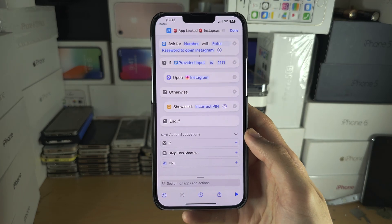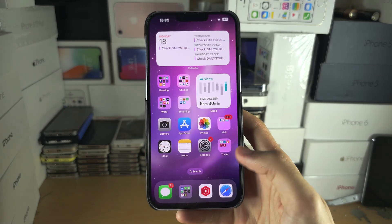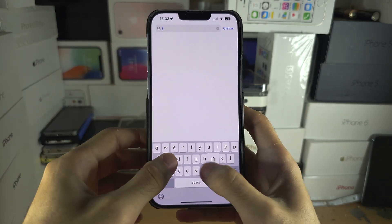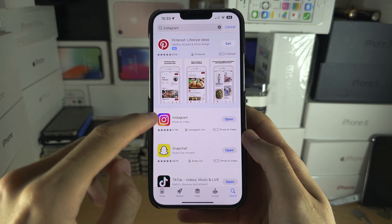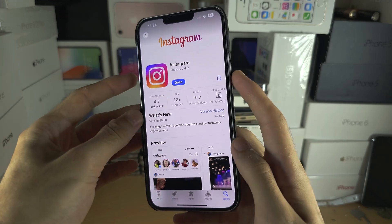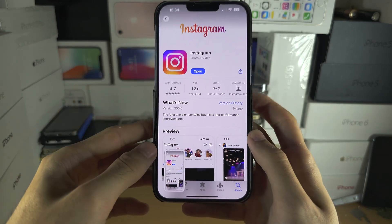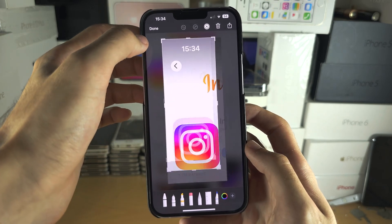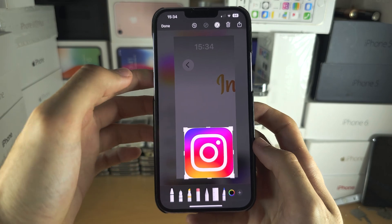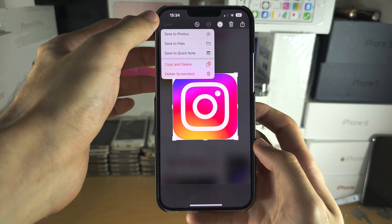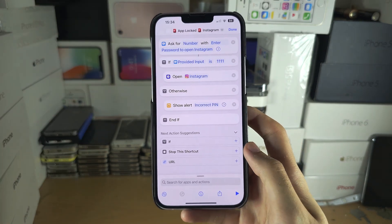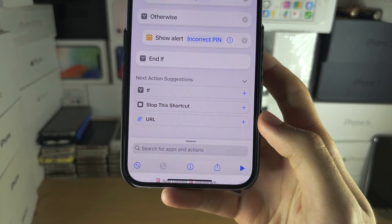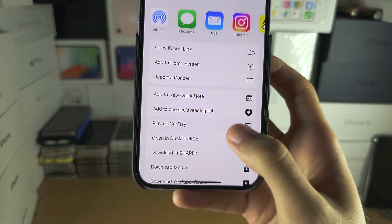Now we need the app icon. Open the App Store and search for the application you want to lock — for example, Instagram. Once you've found it, take a screenshot using Power and Volume Up. Tap on the screenshot and crop it so you only have the app icon. Tap Done and save it to Photos. Then tap the Share icon and select Add to Home Screen.